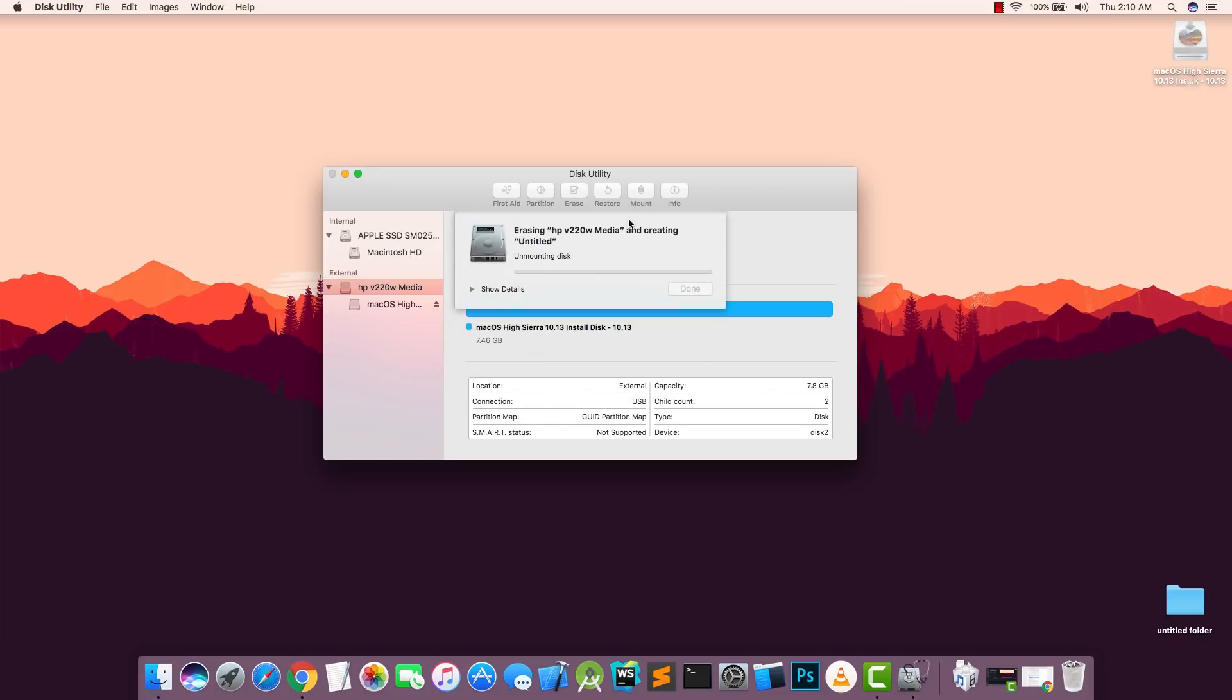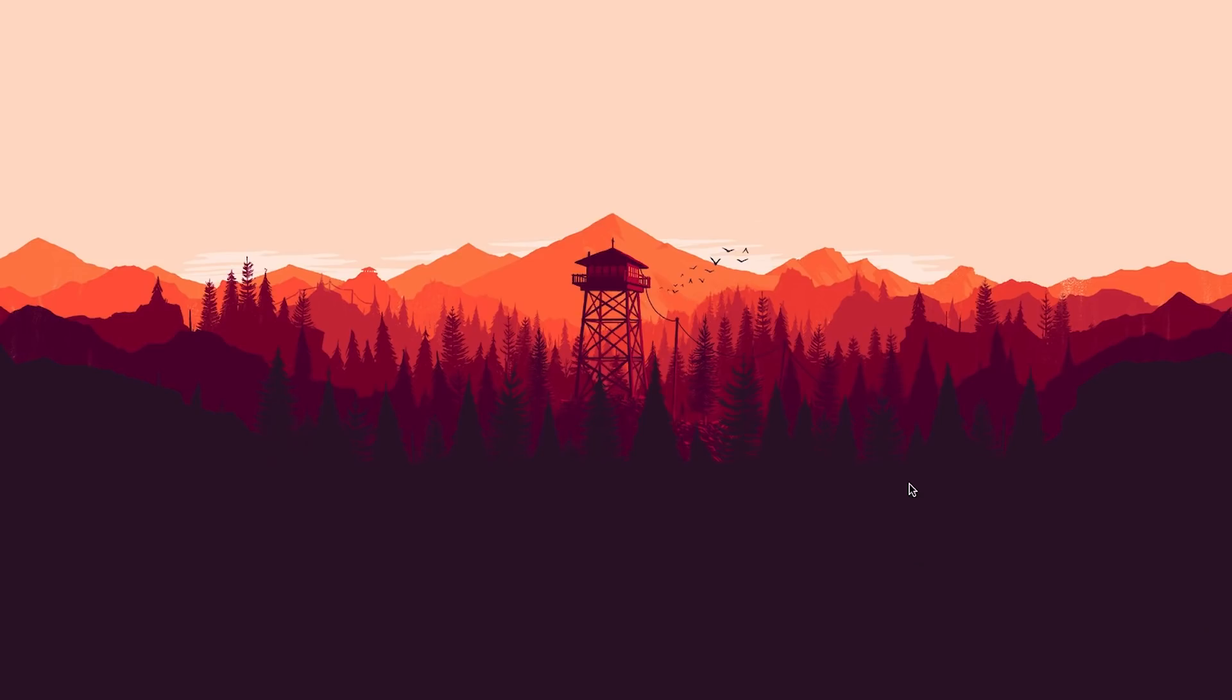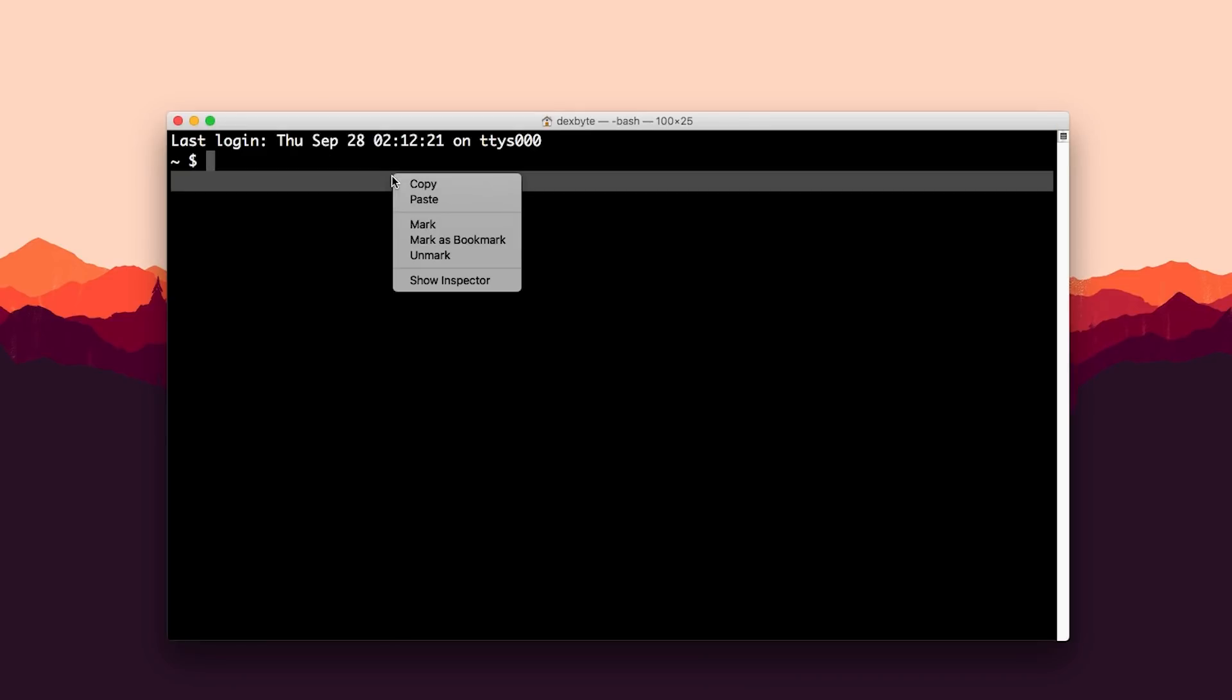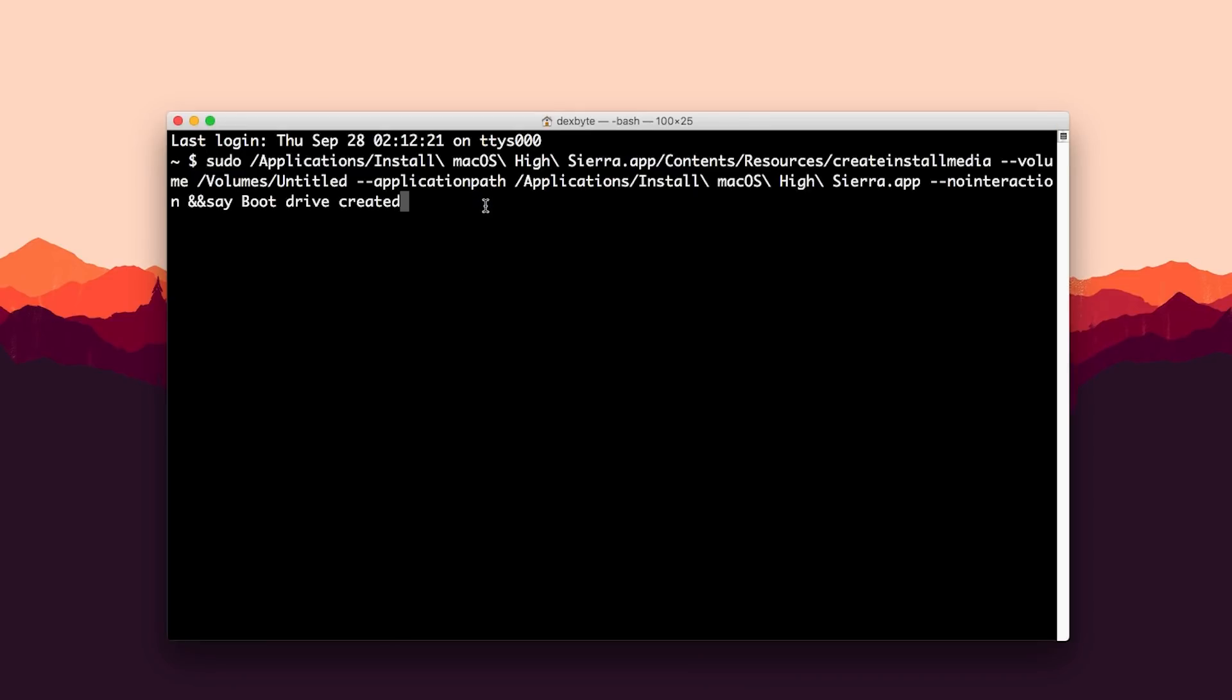And make sure it's named Untitled. All right, so the first thing you do is you need to open up the Terminal and here you need to paste this code here.